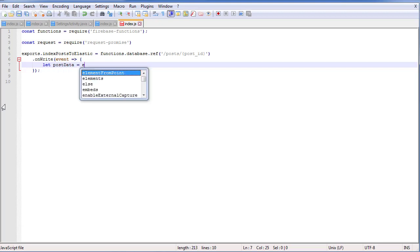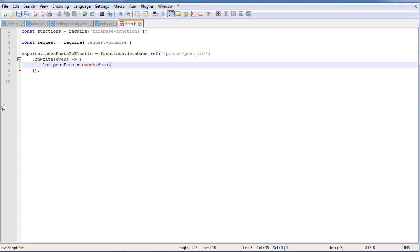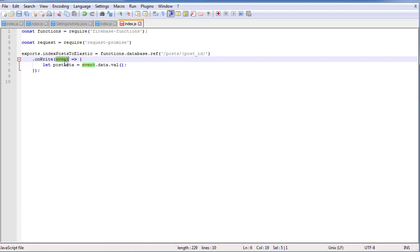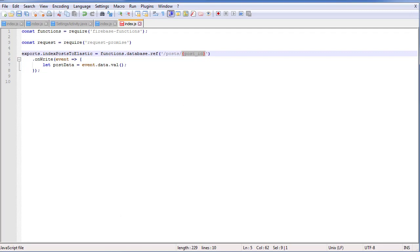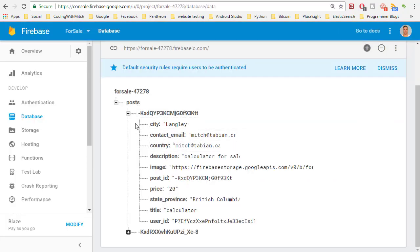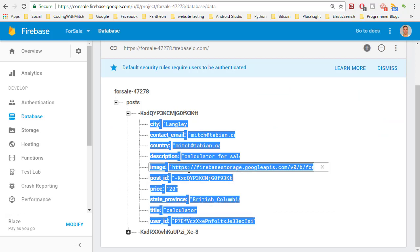The first variable is going to be the post data. To get the post data, we do event.data.val(). These are all keywords for Node.js. What our function is doing here is looking at the database for this node. When a new one is created, this will be triggered — it triggers an event, basically a data snapshot. This is returning a data snapshot. So by going event.data.val(), we're retrieving the value of the data snapshot at that location — essentially all the JSON data at that post ID.